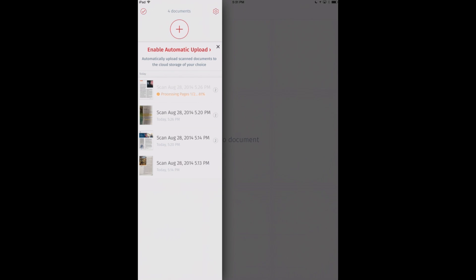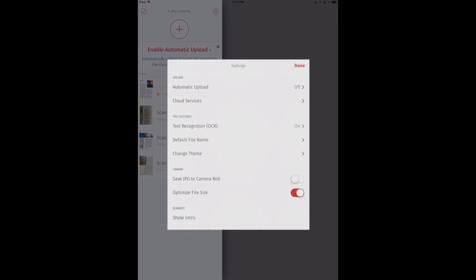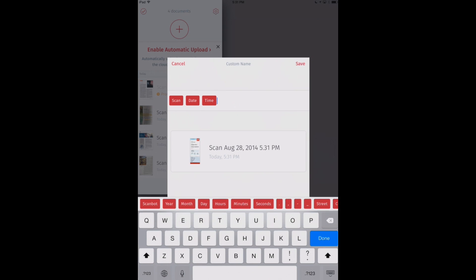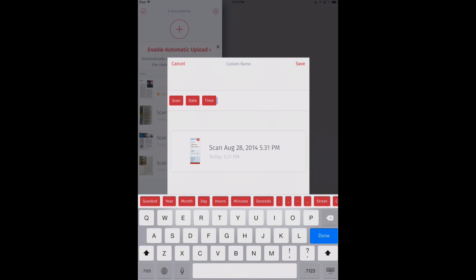ScanBot Pro also offers some nice automatic naming features or smart naming features of your files. We'll show you what that means here. If we go into our settings again and we click on Default File Name. Right now we've got our default file name showing as the word Scan, then the current date and time of that scan. We can add a word.